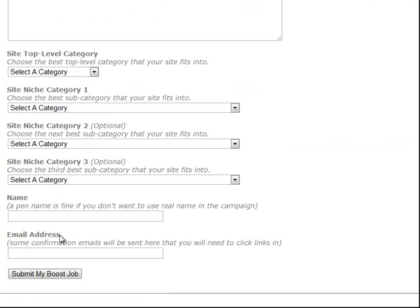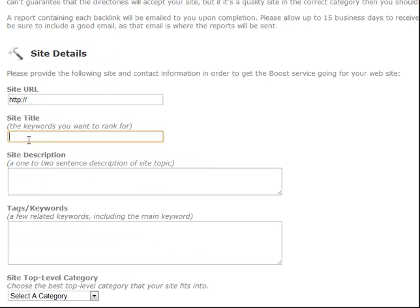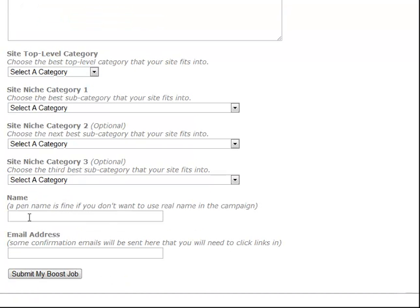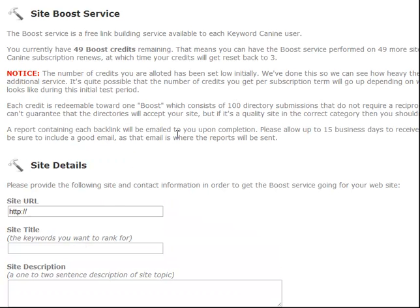It's very quick and easy - just enter your site URL, site title. Make sure this is the phrase you want to rank for, add a description, some tags, some related keywords, categories, your name - you can use a pen name if you want. And a real email address because you will get some confirmation emails - not all of the directories send them, but some do. So that's pretty much it for the site boost service, and those are our four modules within Keyword Canine.